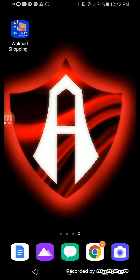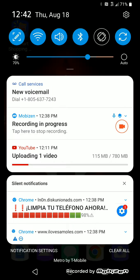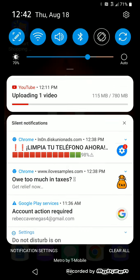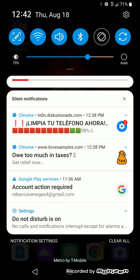And here I have Walmart Shopping. And here I have my messages that I get.